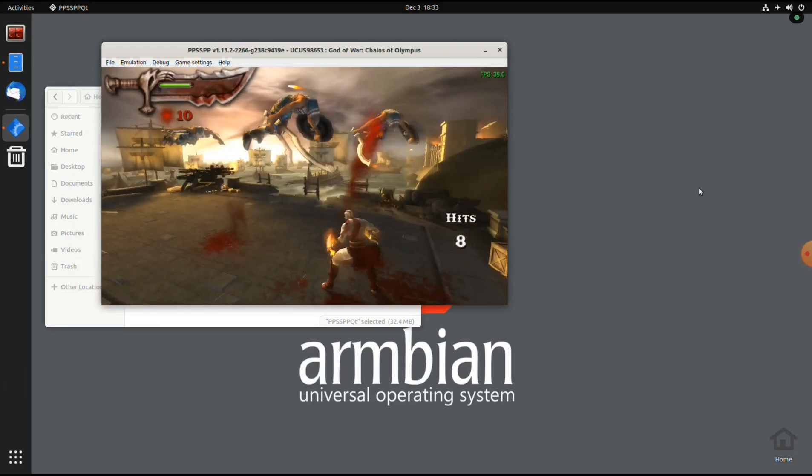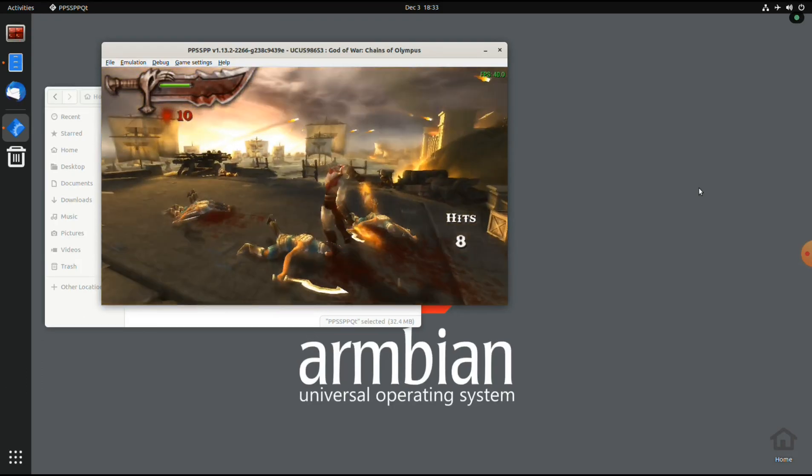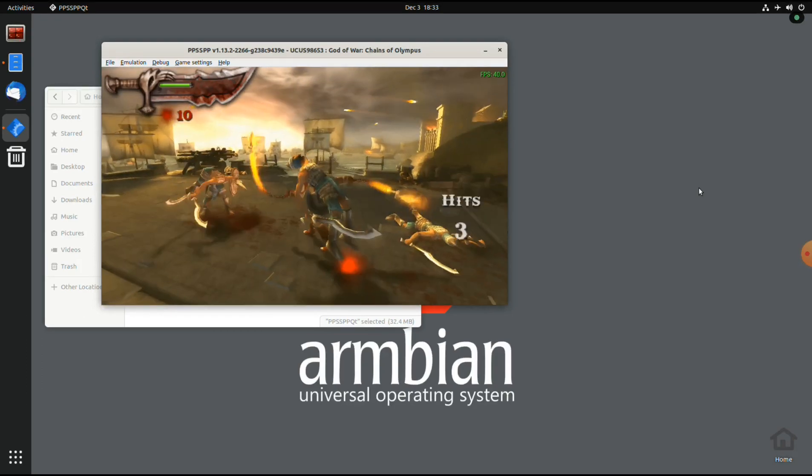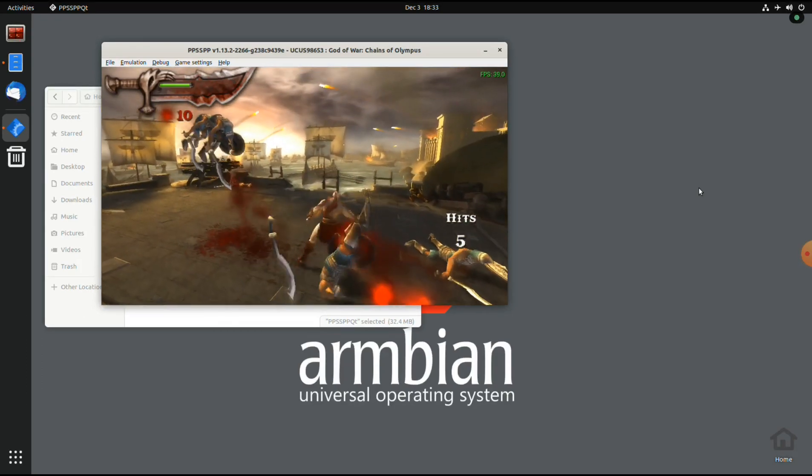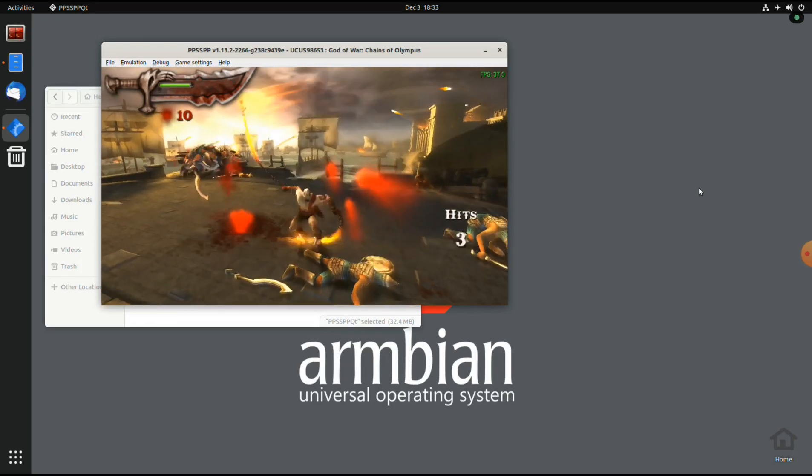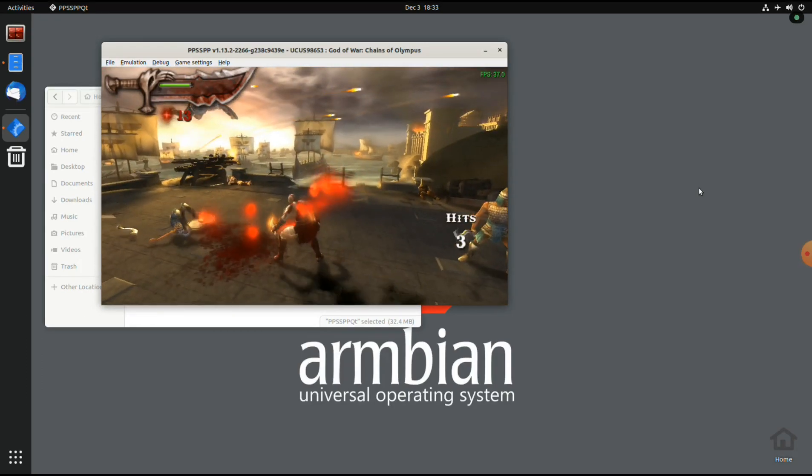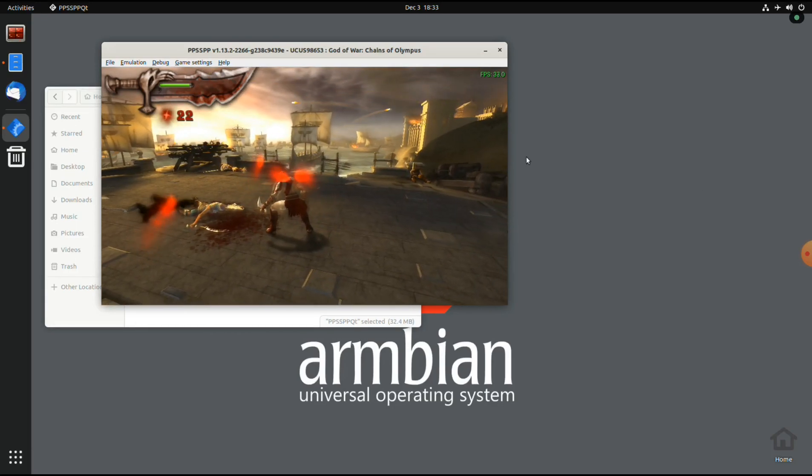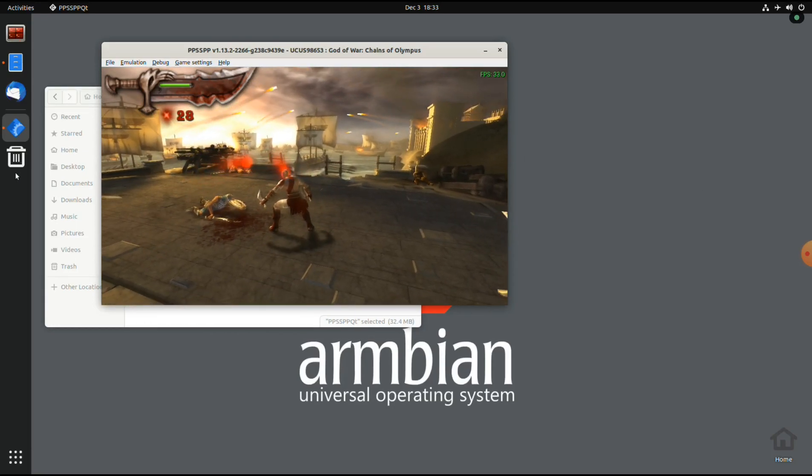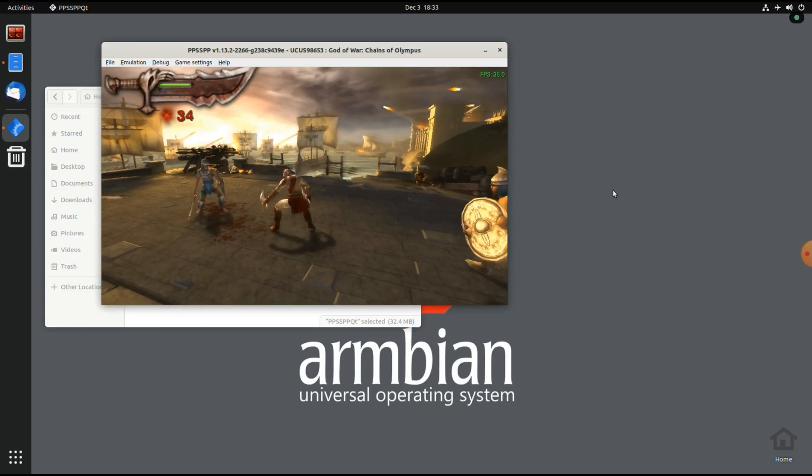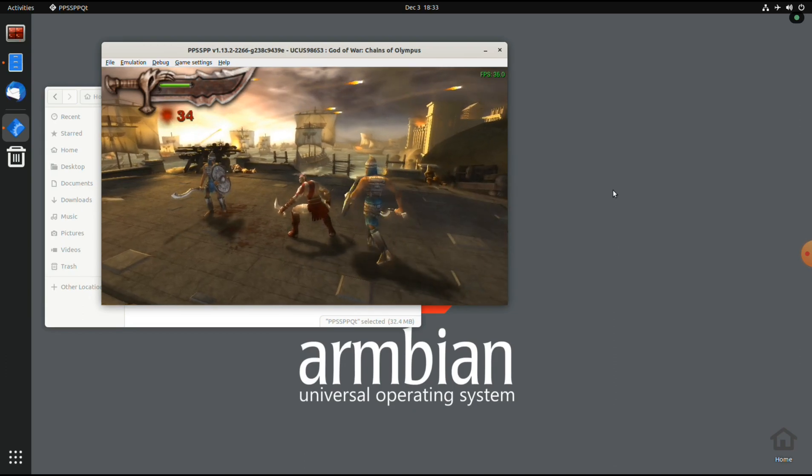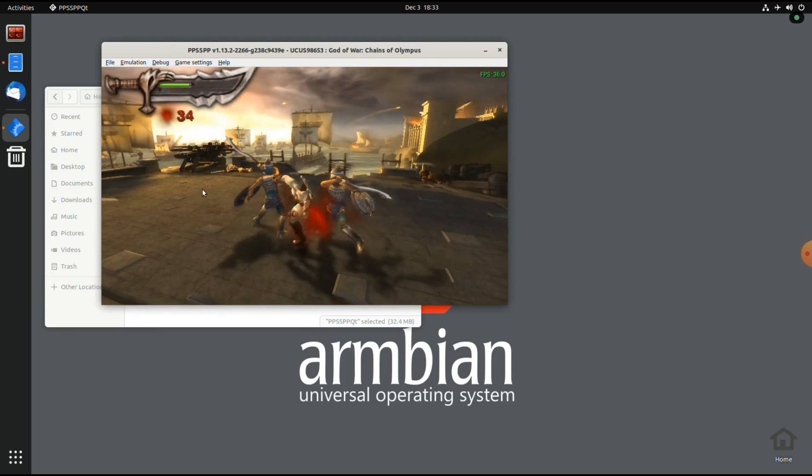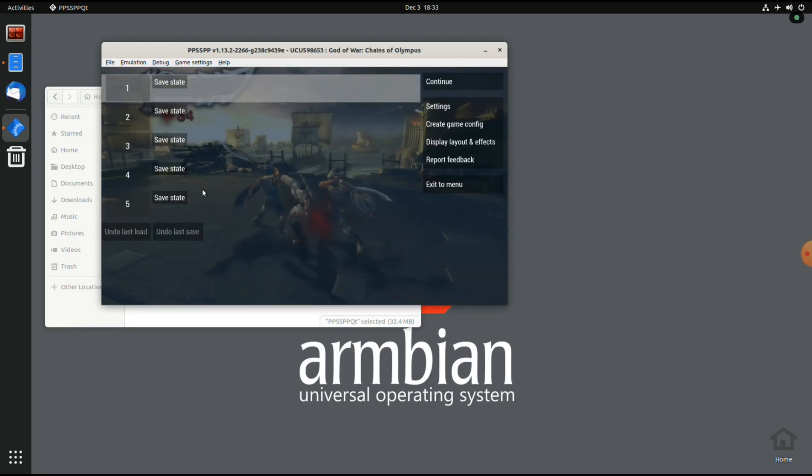So yeah, it's not really fluid. I mean it's playable but not the best experience. So I also tried Monster Hunter Freedom and that one does work properly with the original PlayStation Portable resolution.